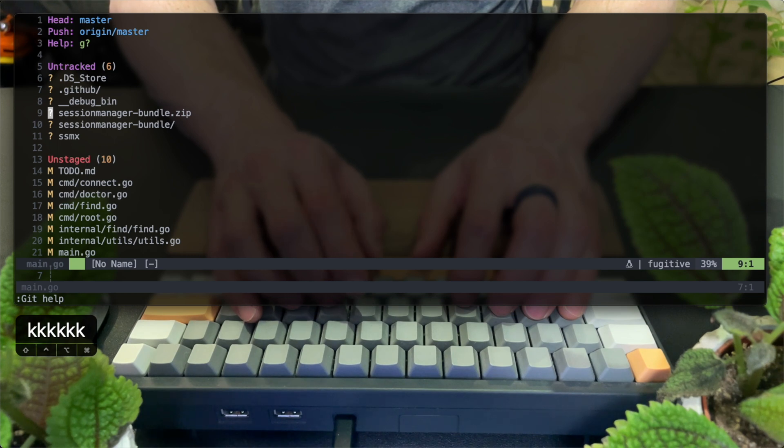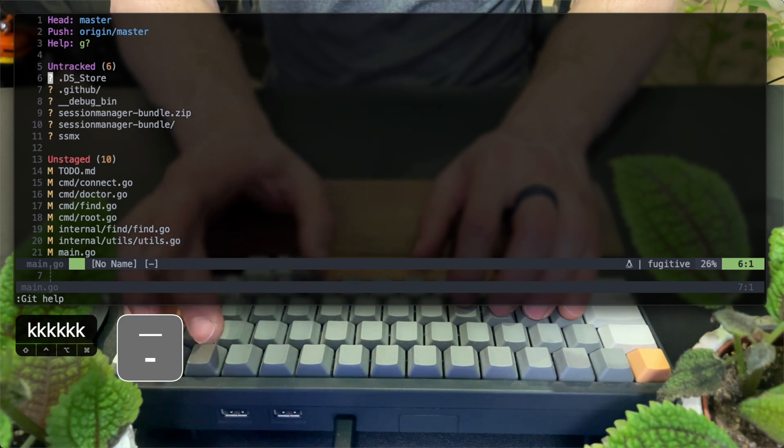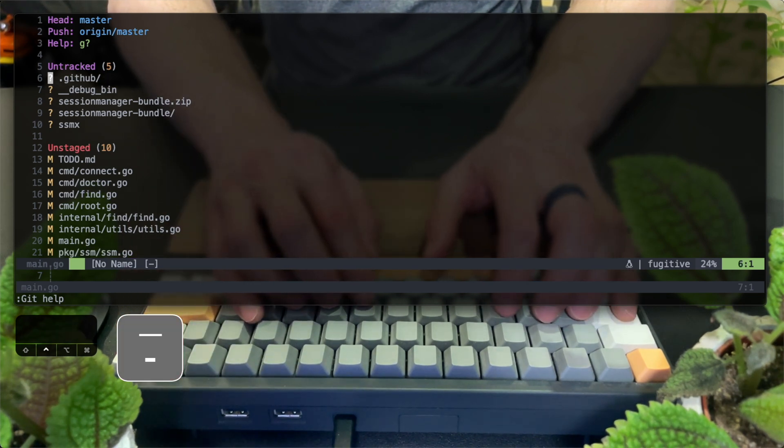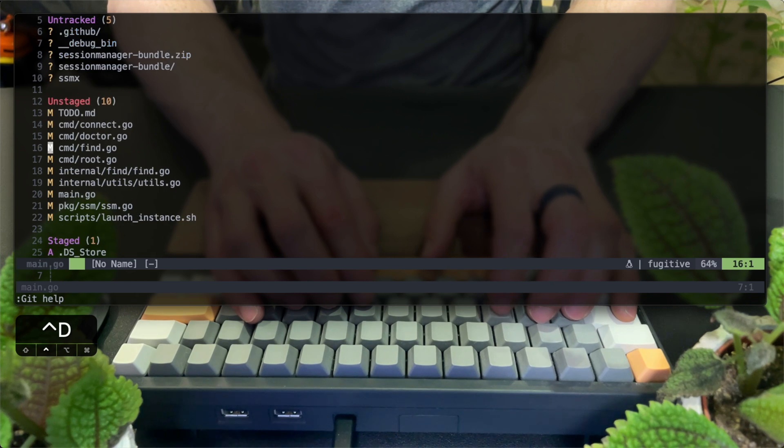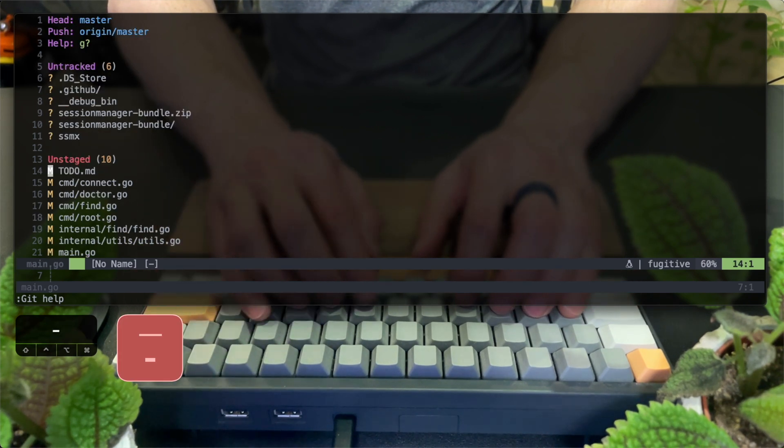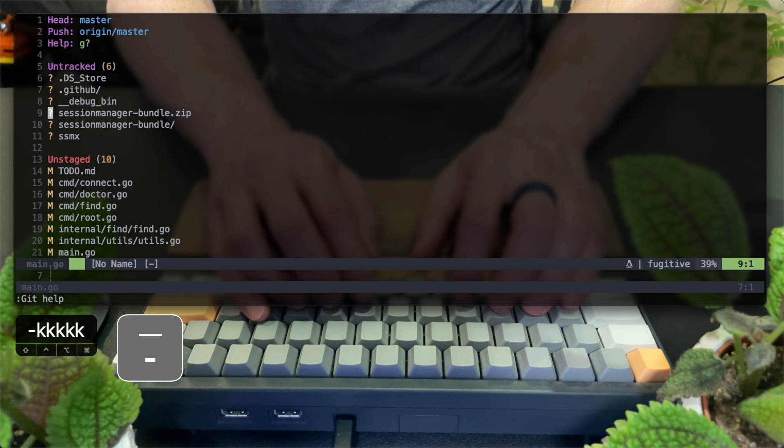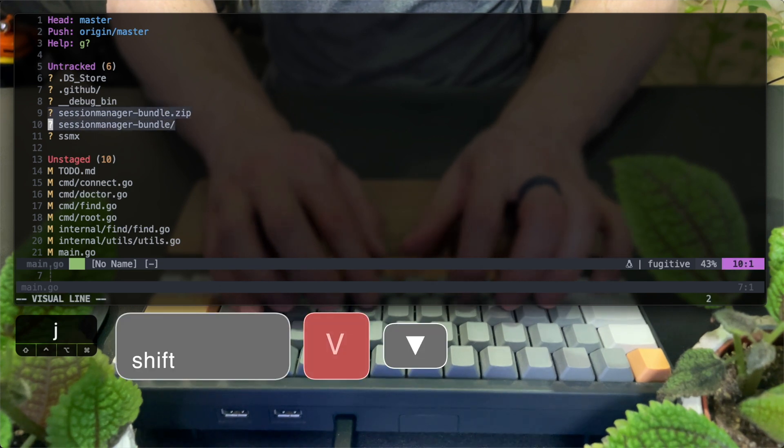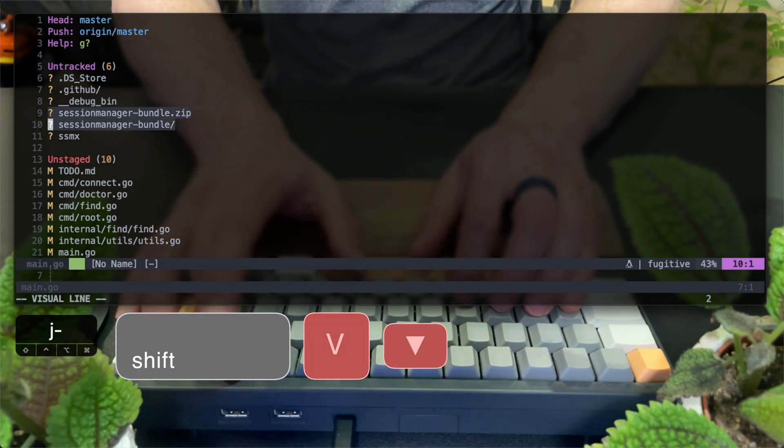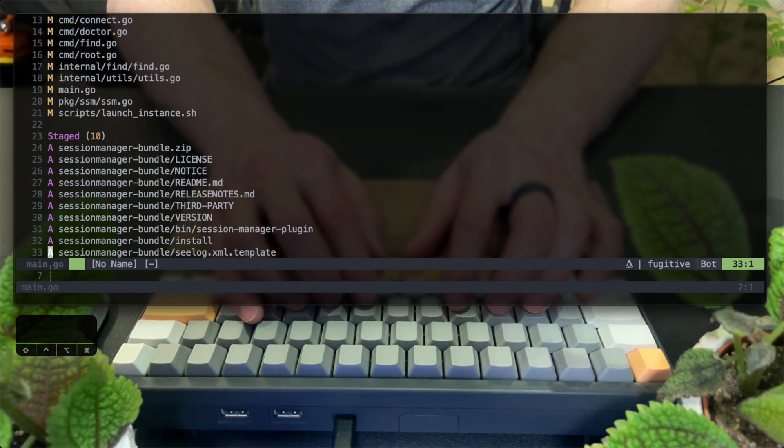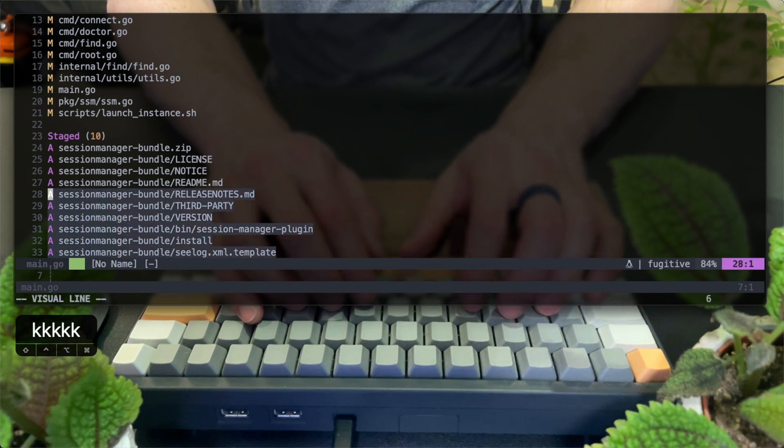I pick the DS store file and hit dash. You see that it's gone from the untracked list because I've just git added it. I can also visually mark multiple files. Here I'm doing it with Shift V and the down motion to select two files. I'll hit the same key again to add them.